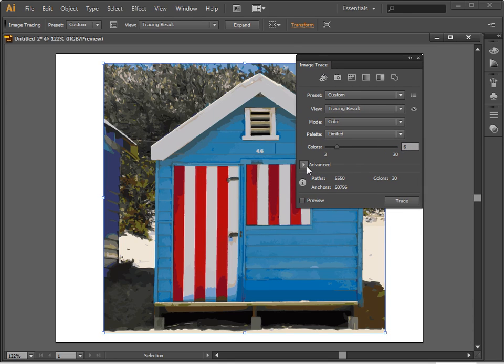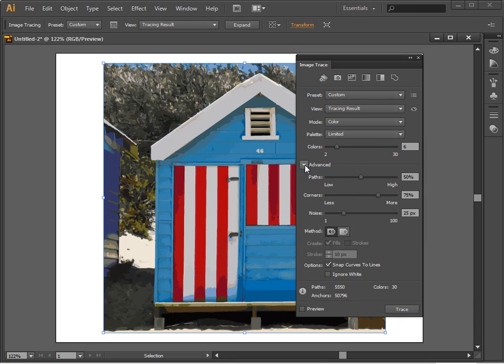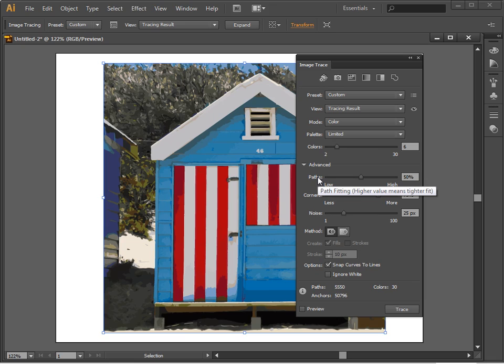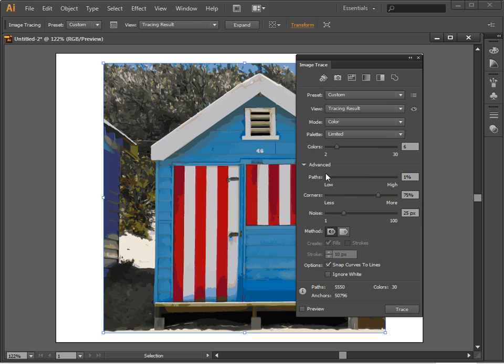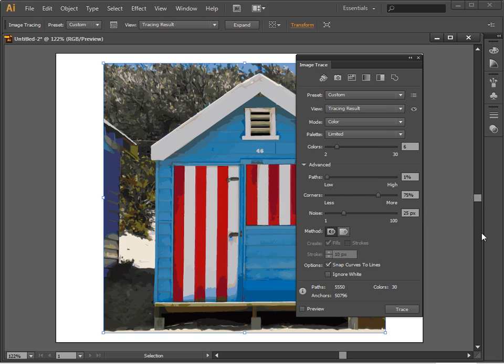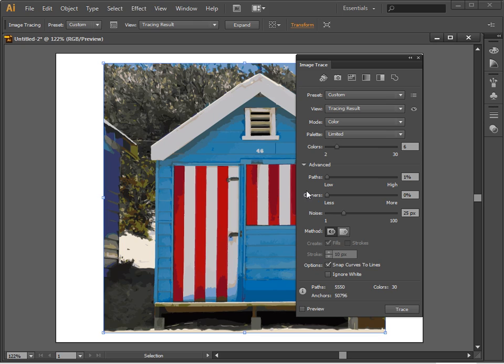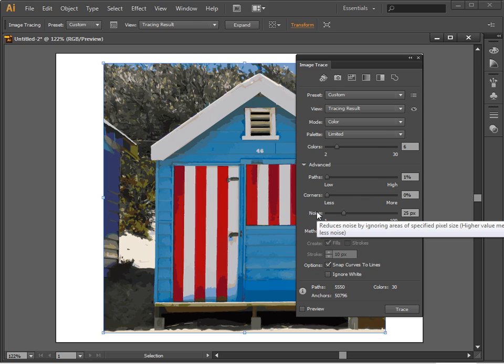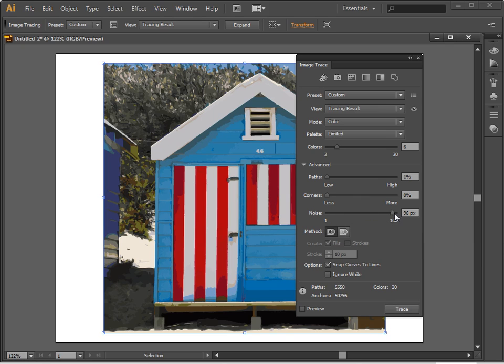And then I'm going to open up the Advanced Options here. Now things like paths means that I can adjust how it's traced, and a higher value means a tighter fit. I want a loose fit on everything, so I'm going to drag paths to a very low value. With corners, higher value means more corners. I want less corners because I want this as simple as possible. And with noise, I want a higher value here because I want less noise. So I'm going to go for a high value here.